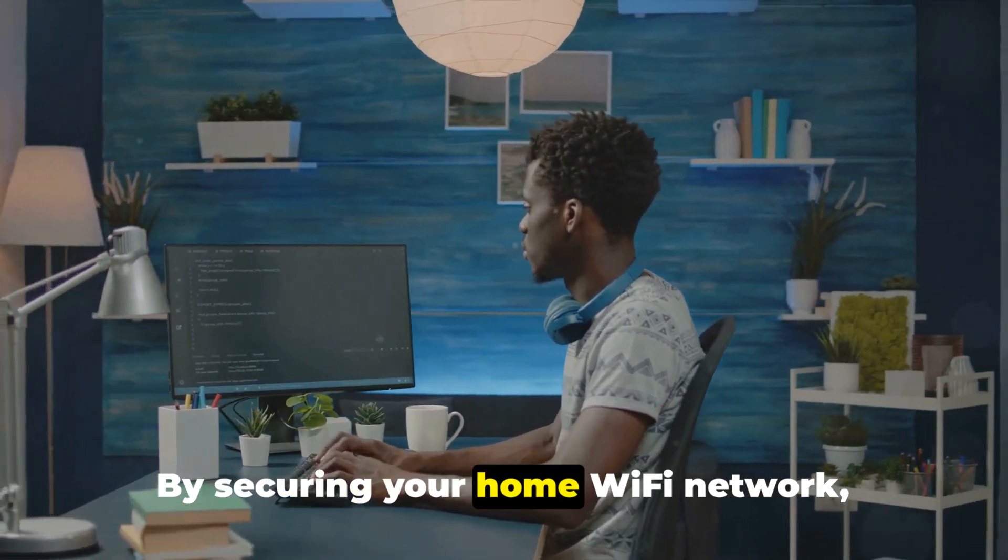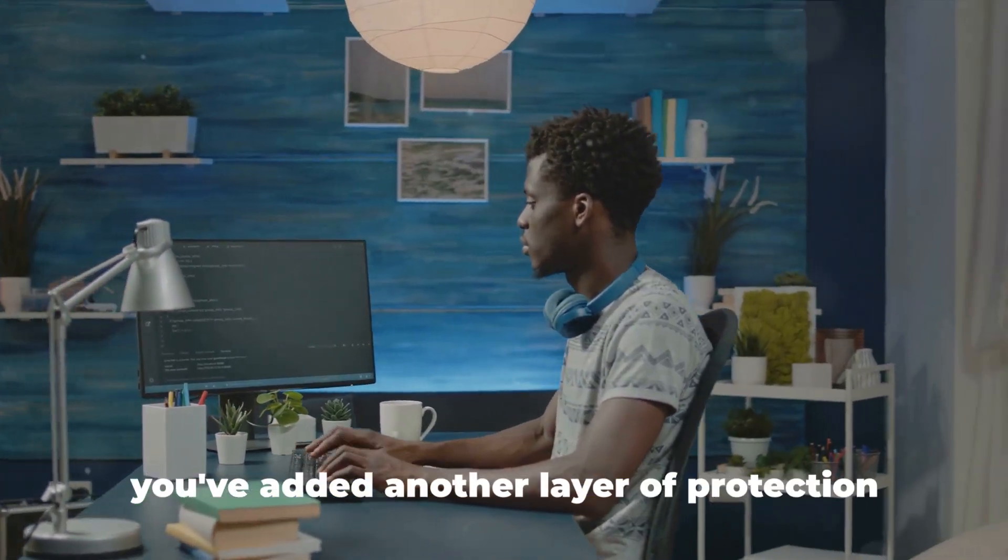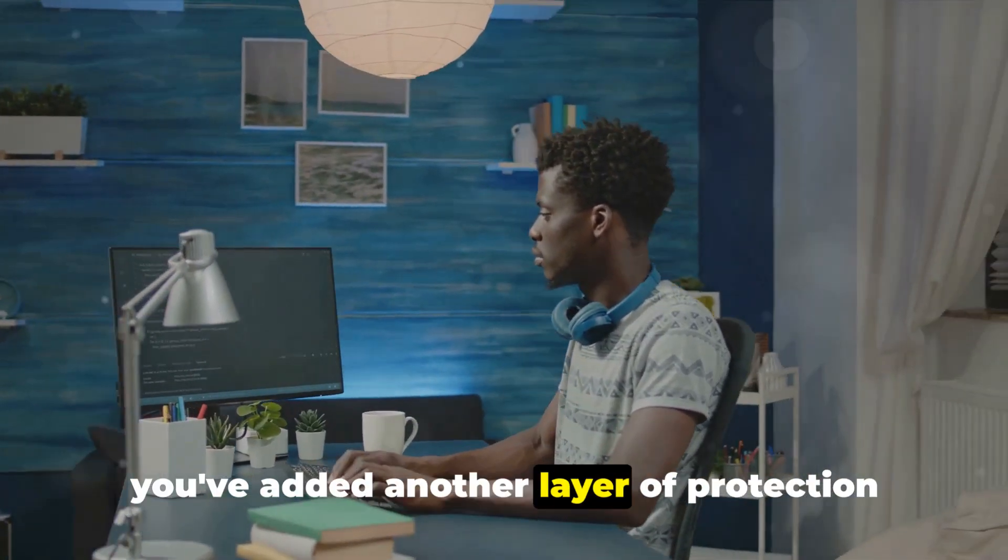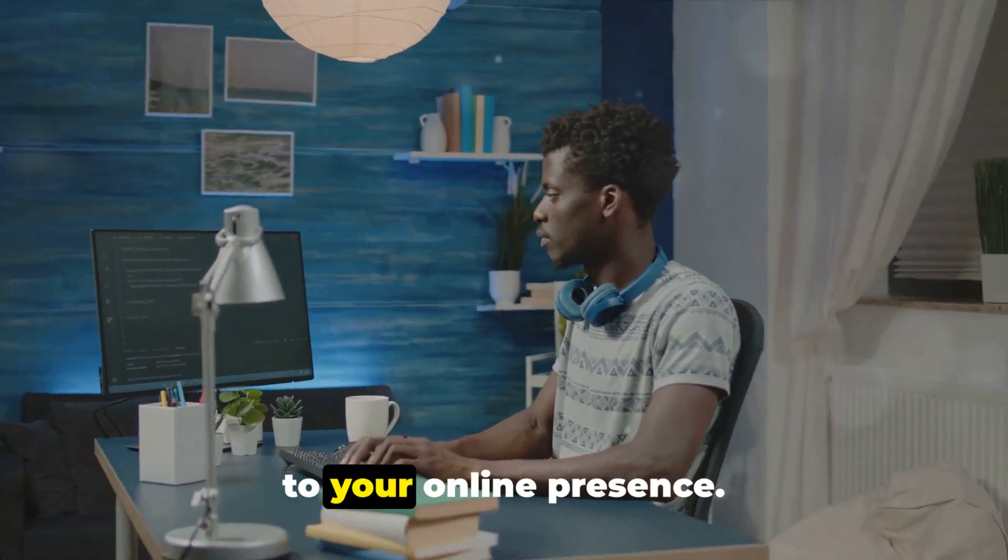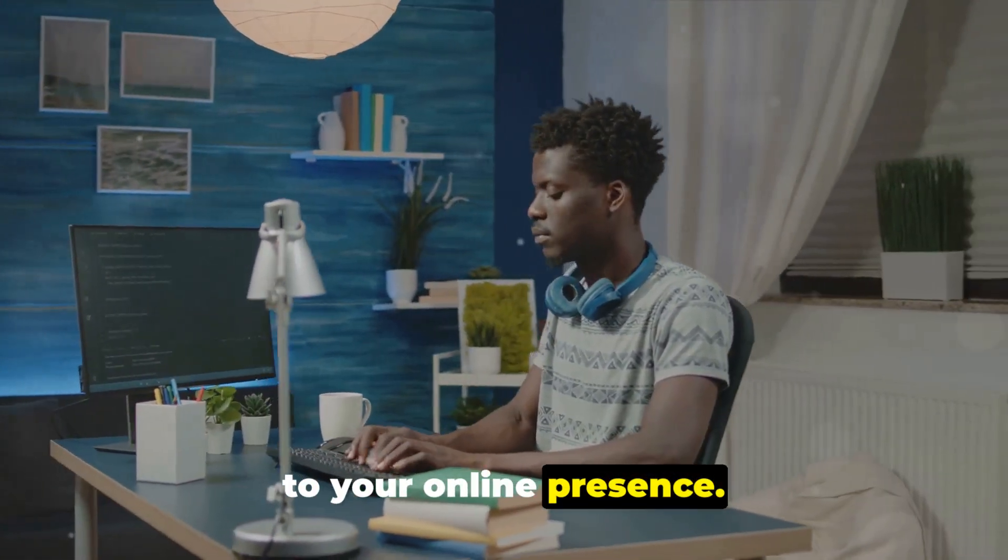By securing your home Wi-Fi network, you've added another layer of protection to your online presence.